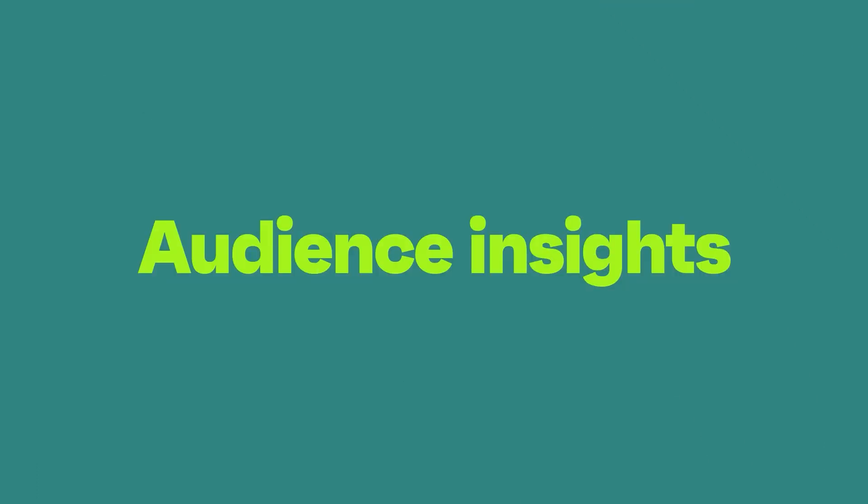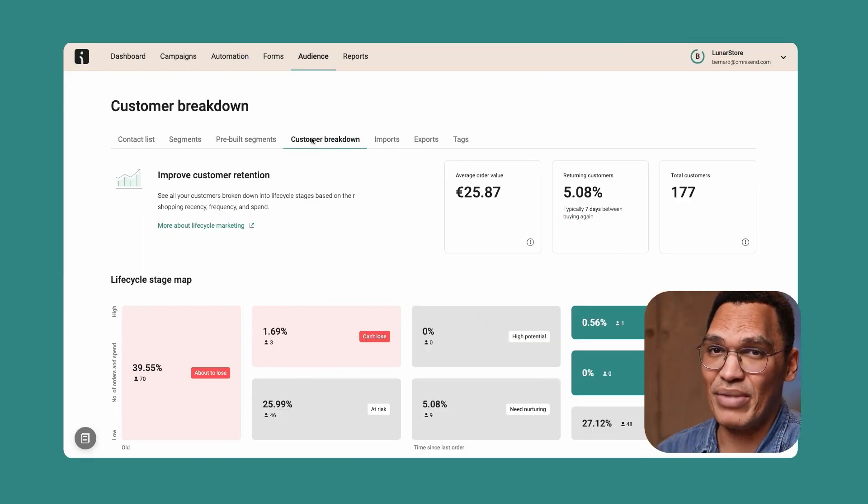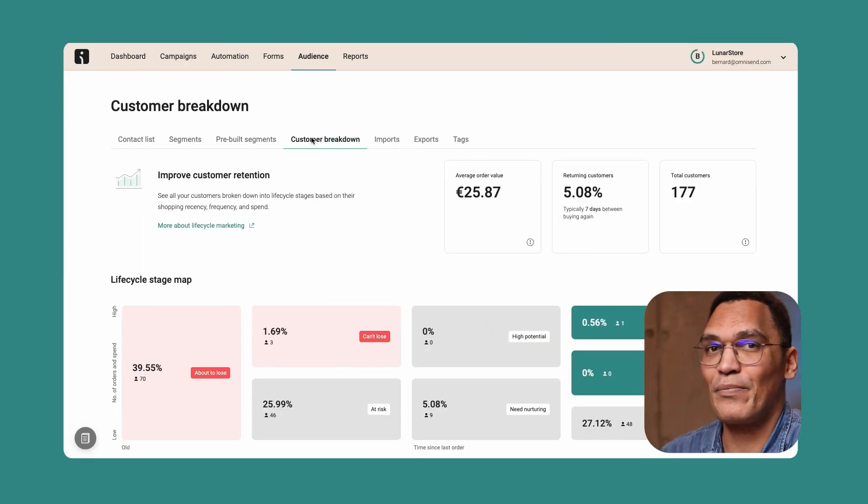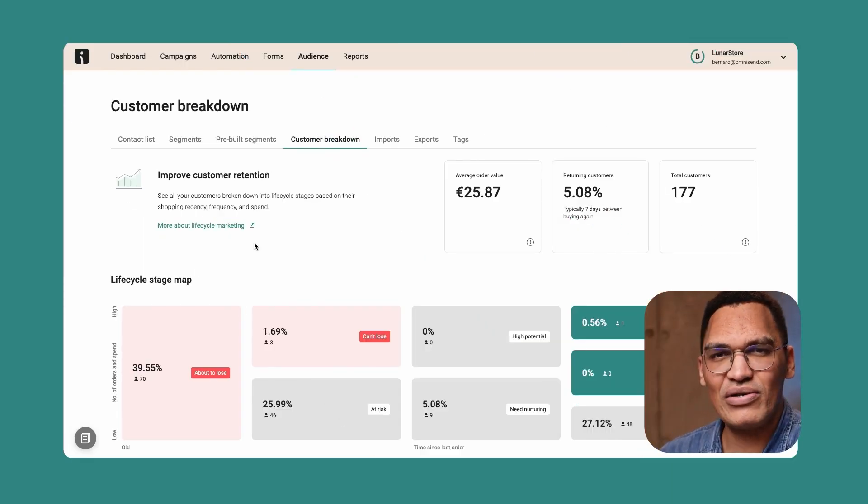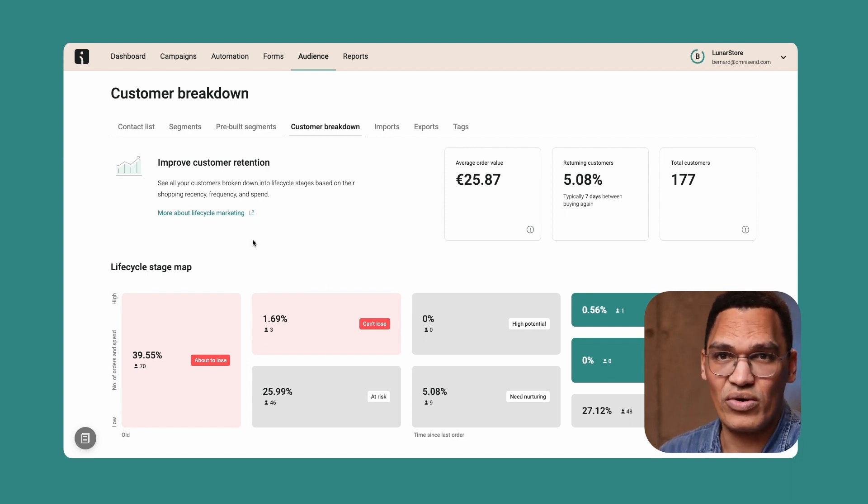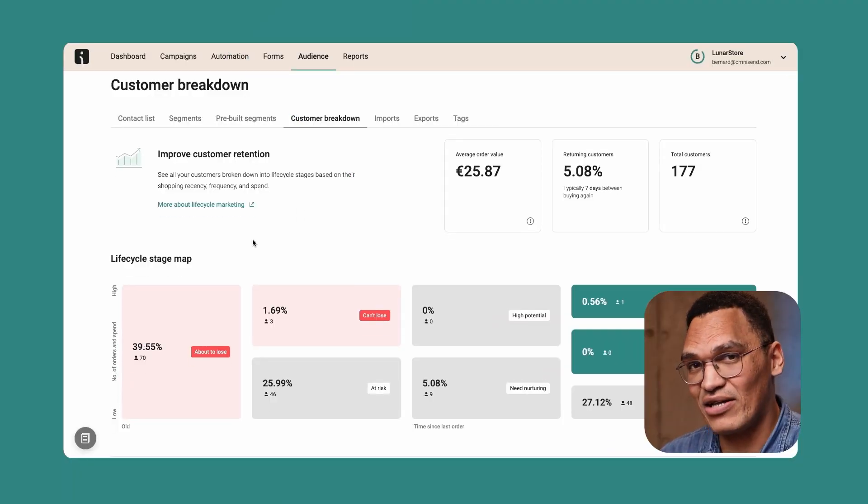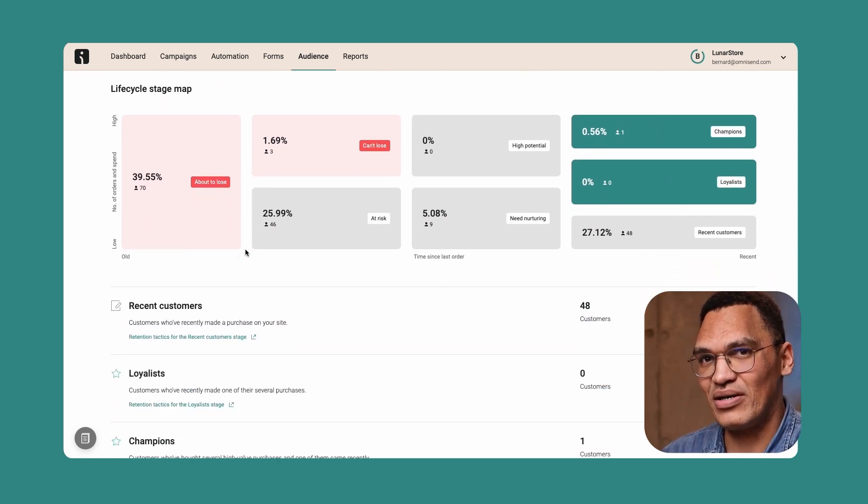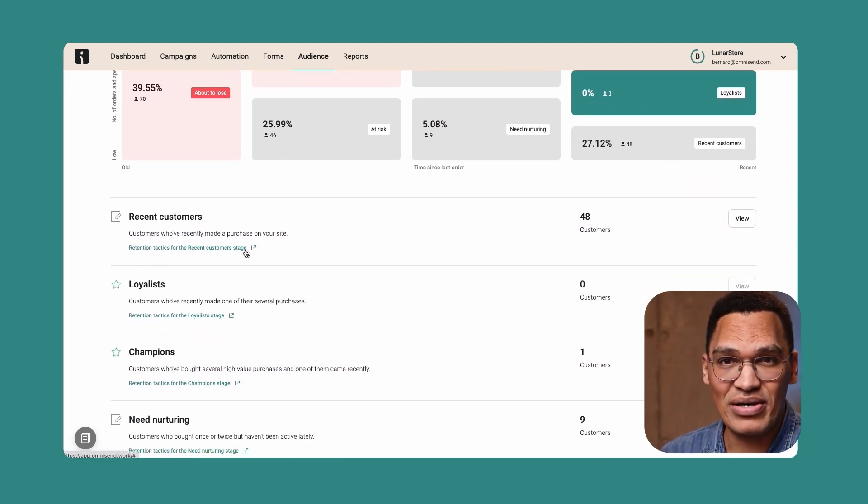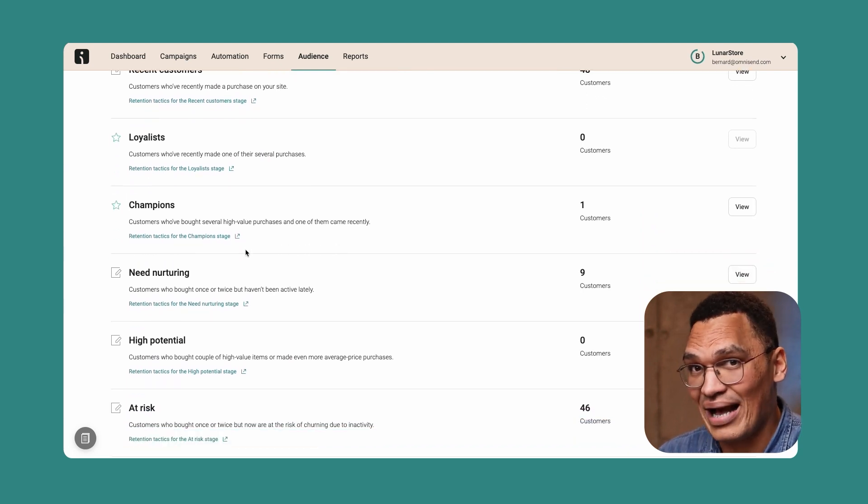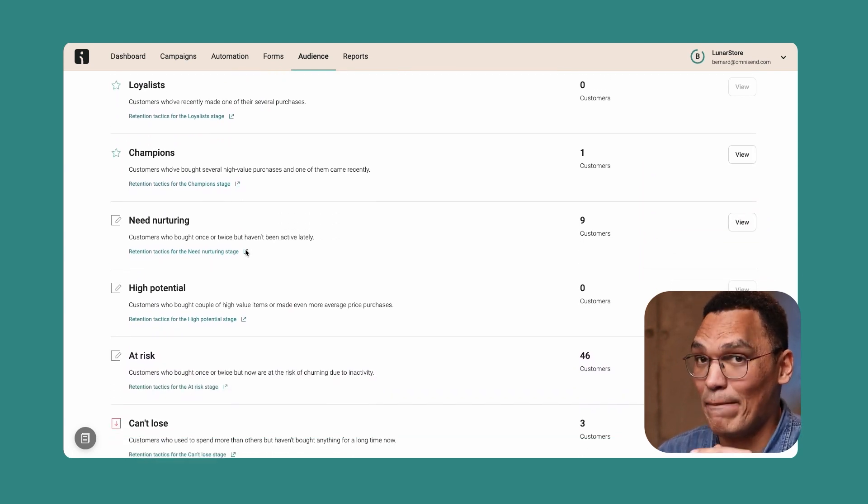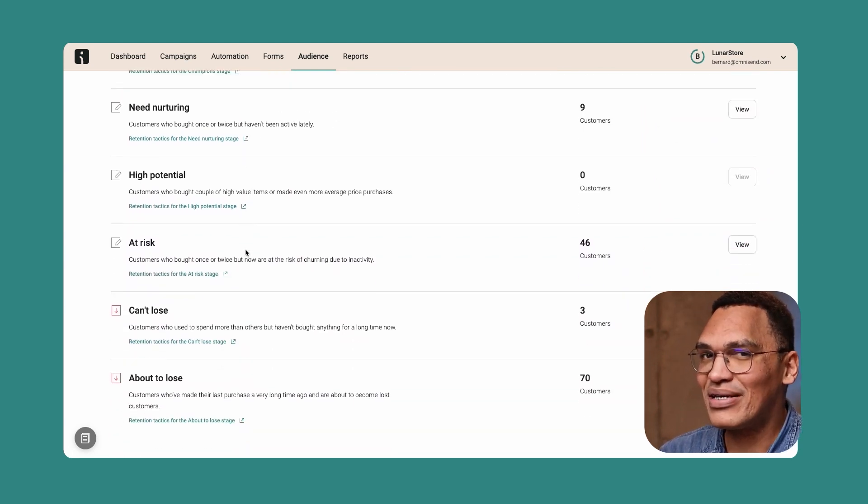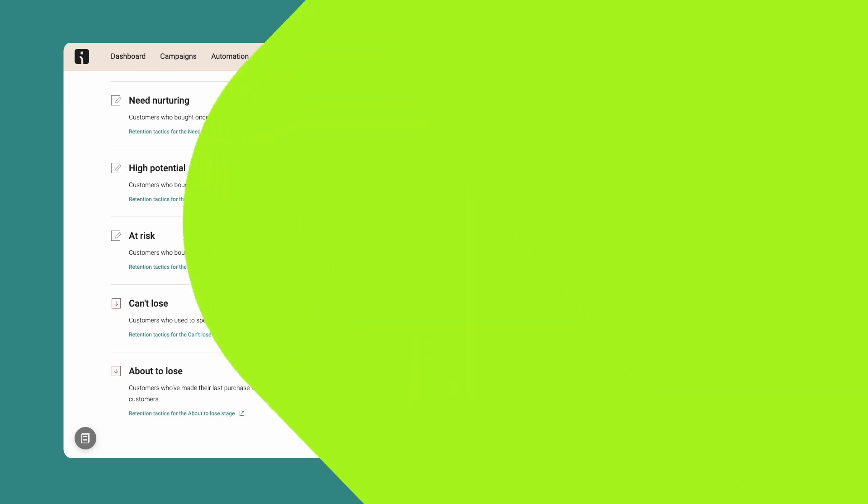In the audience area of your account, you'll also see a menu item called Customer Breakdown. Here, you'll see various statistics about your audience and store orders. Underneath these lifecycle maps, you'll see eight audience groups: recent customers, loyalists, champions, need nurturing, high potential, at risk, can't lose, and about to lose. Omnisend automatically adds members of your audience to these groups based on their behavior. So, for example, if a customer hasn't bought from you in a long time, they'll go into your about to lose section. If they bought from me previously but haven't been active for a while, they'll go into your need nurturing. Champions are people who bought several high-value items including a recent purchase.